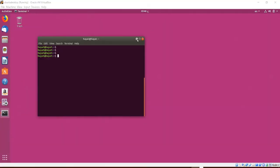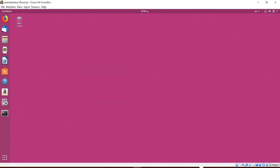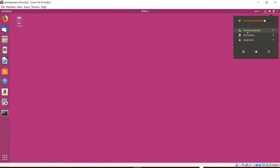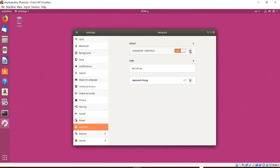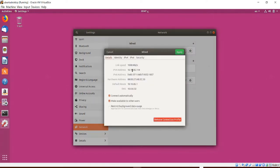To be connected to a network and to the internet we have a few options. One option is plugging into an Ethernet network. In the Settings app under Network I can control the settings for an Ethernet connection. Working in a virtual machine gives me a virtual Ethernet adapter — I can see that the link speed is 1000 megabits or 1 gigabit. I will click the gear icon for more information.